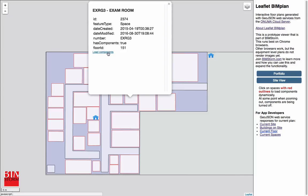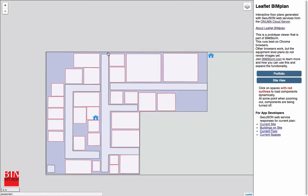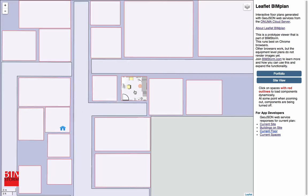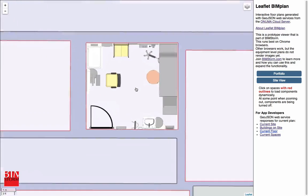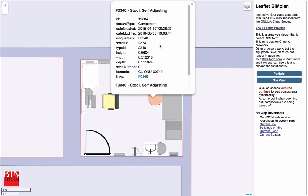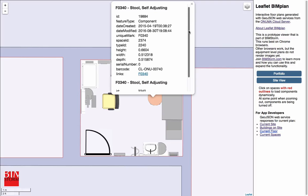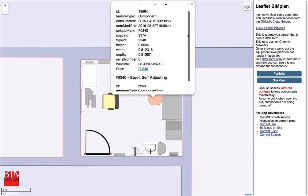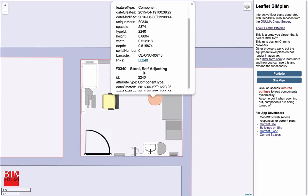So if you load the components, it hits the server again. And in real time, the current components stream in, including the attributes about those components. So we scaled all the way from the world view level down to a building and to a floor and to an individual component.